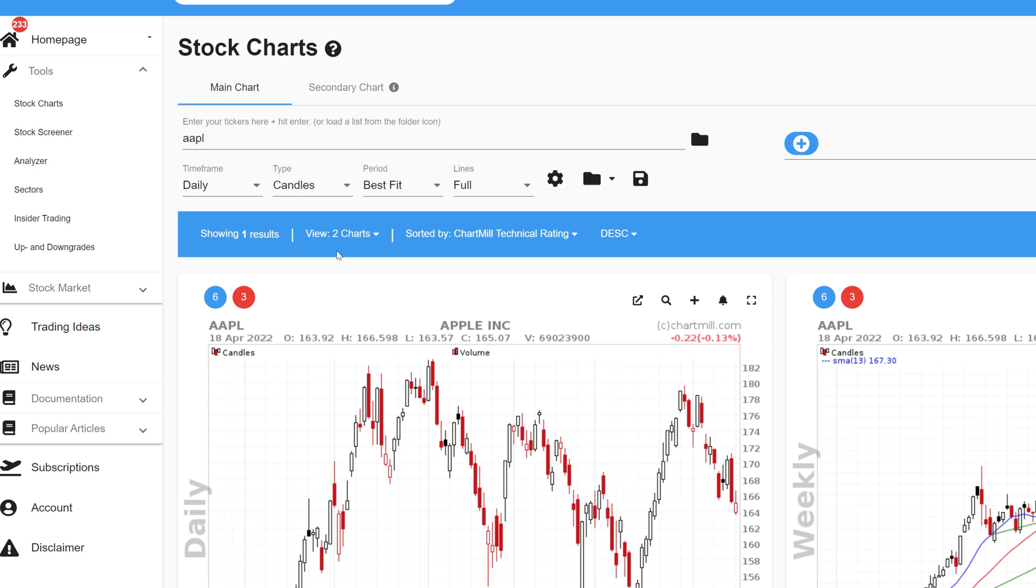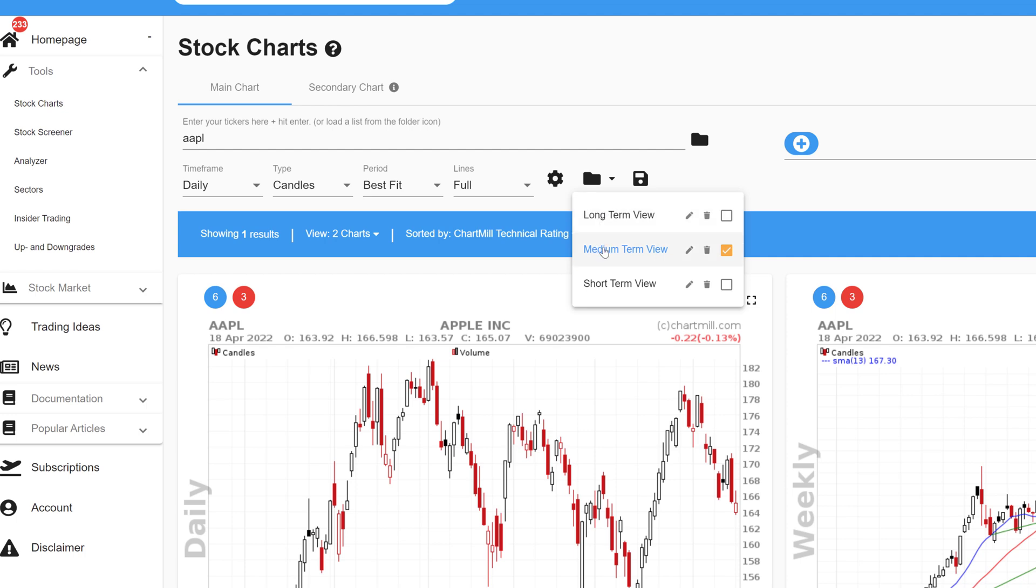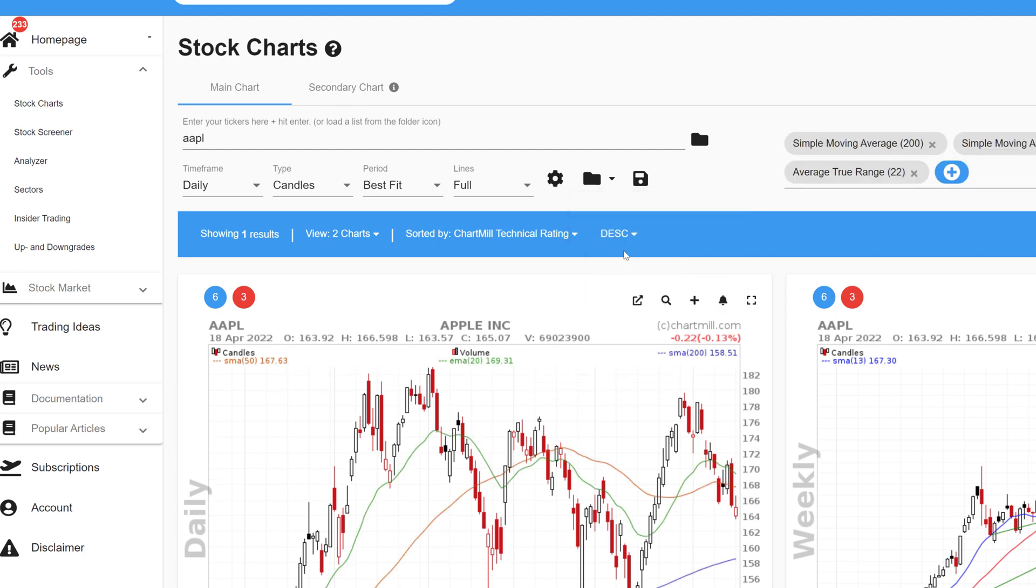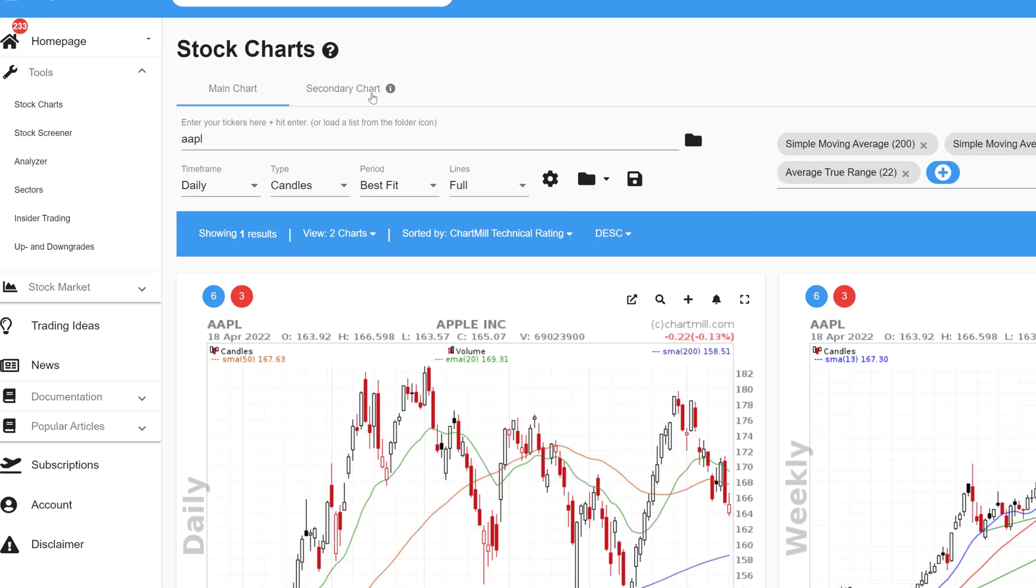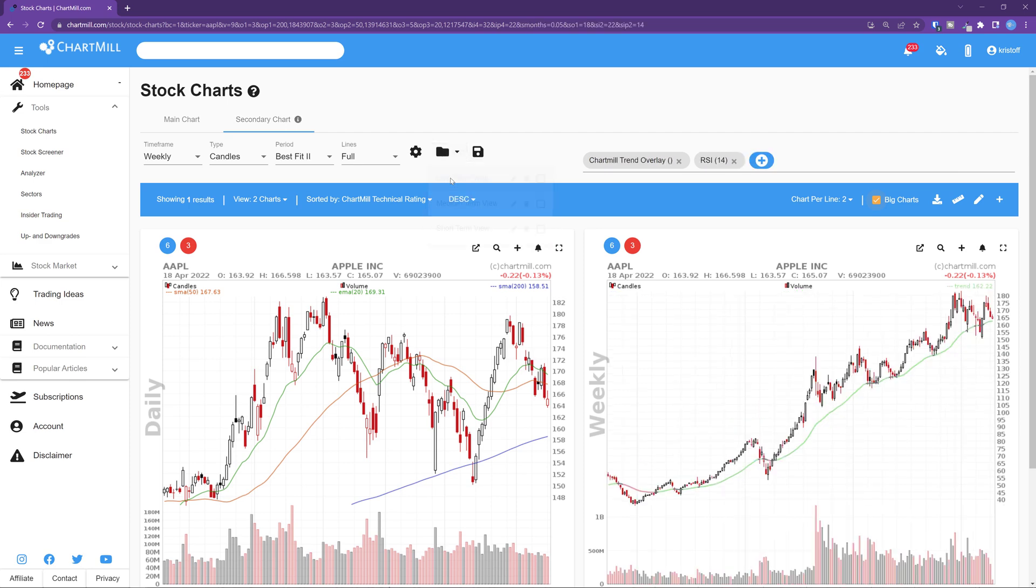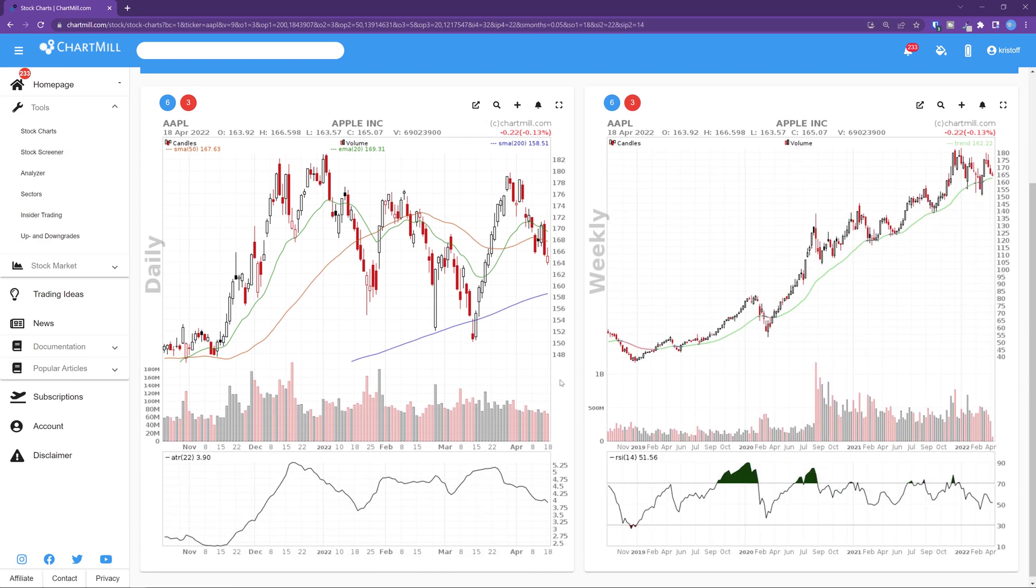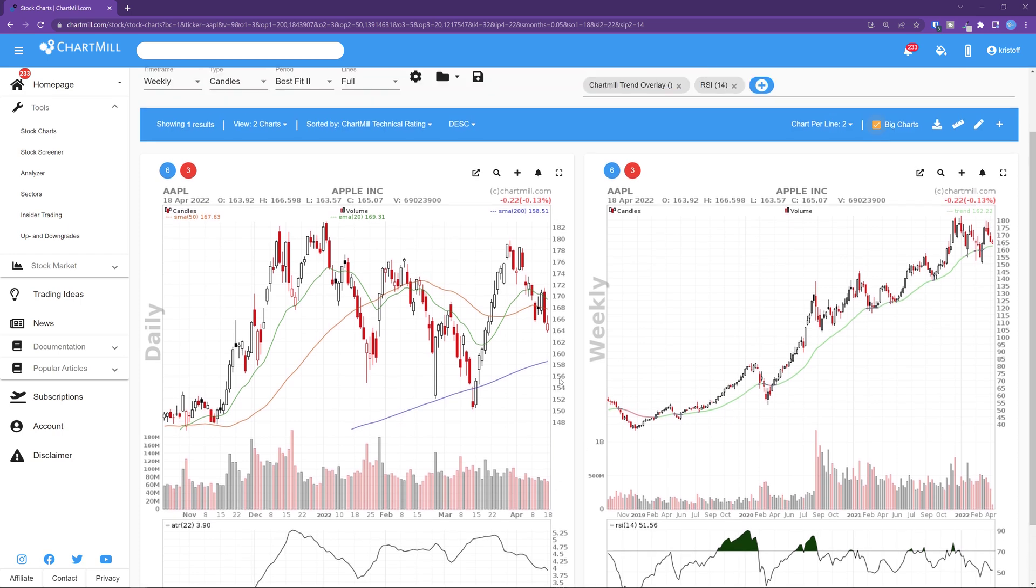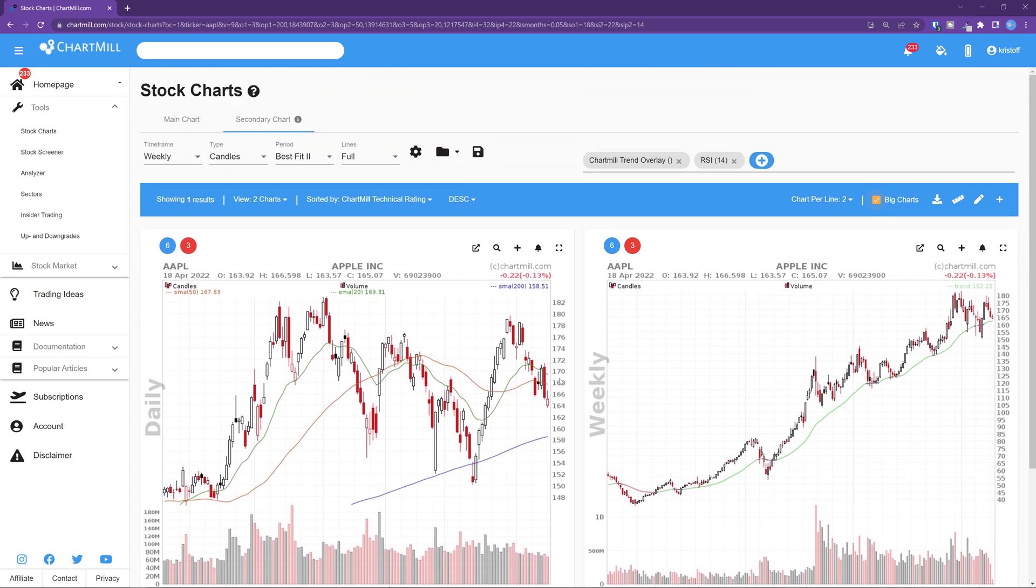In this case I choose from the main chart the intermediate view and for the secondary chart the long-term view. This way I get to see both the daily chart and the weekly chart of the same stock and I can easily compare both time frames. On the stock screener page you can do exactly the same.